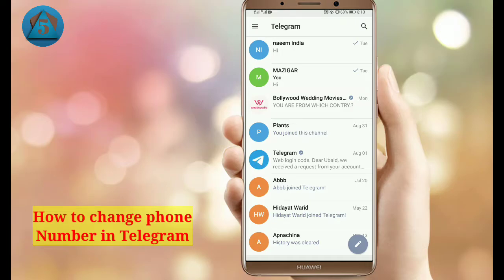In this video I'm gonna tell you how to change your Telegram number, so it is pretty easy and simple. Make sure to like this video and subscribe to this channel. Let's get started right away.